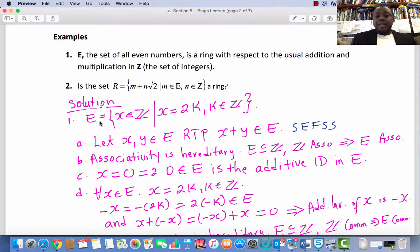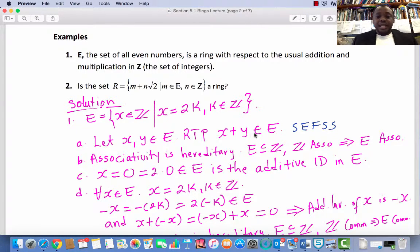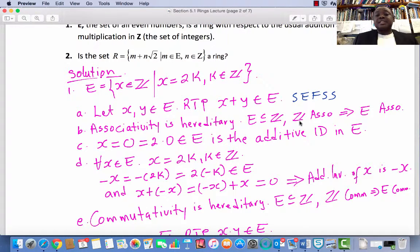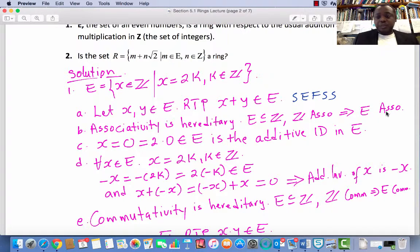Recall that if x is an element in E, then x is of the form 2k₁. If y is an element in E, then y is of the form 2k₂, where k₁, k₂ are integers. Show that x plus y equals some 2k̃ where k̃ is an integer. Condition 2: Associativity under addition. Associativity is hereditary. The set of even numbers is a subset of the integers, and the integers are associative with respect to addition. Therefore, E is associative with respect to addition.